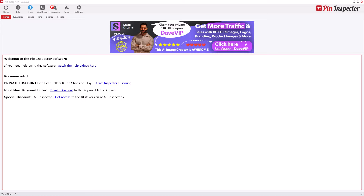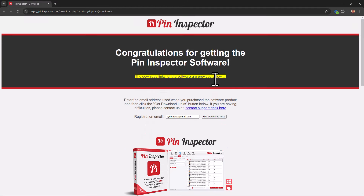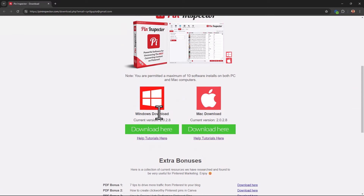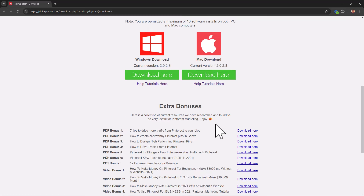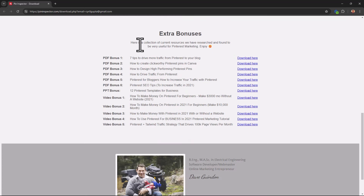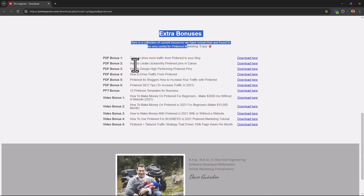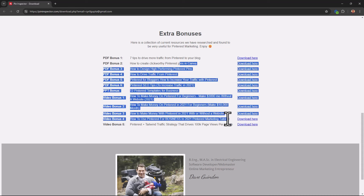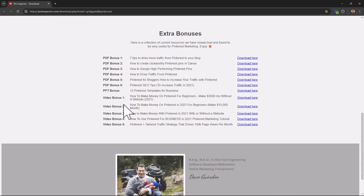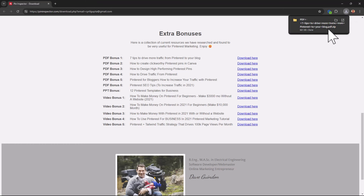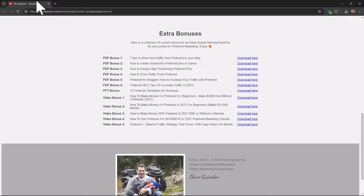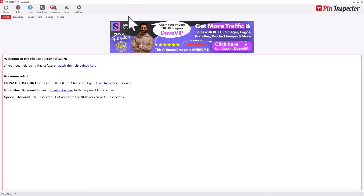I'm inside Pin Inspector right now. As you can see, this is a desktop app available for both Mac and Windows. When you get access, you'll get a download link for both operating systems. Dave Gulden is also giving you some great PDFs. If you're an experienced Pinterest marketer you may know a lot already, but these little ebooks will help you become a better marketer and are a must-read, especially if you're new to Pinterest marketing.